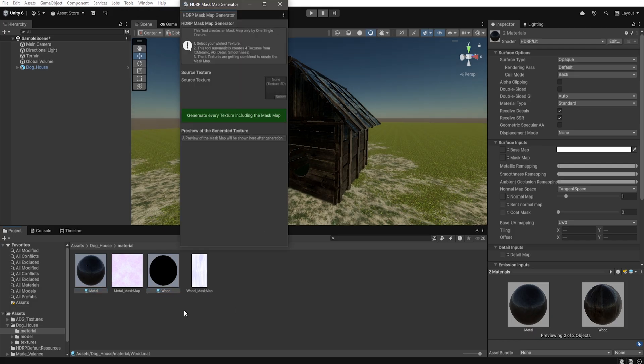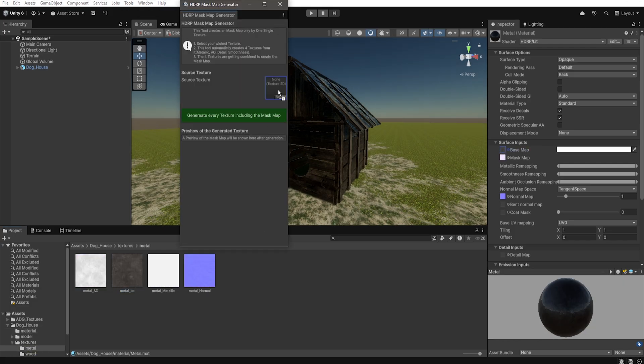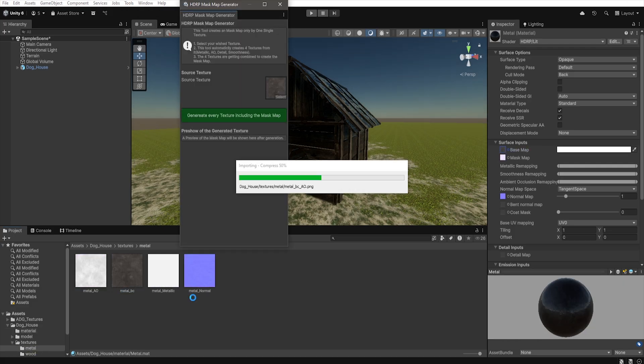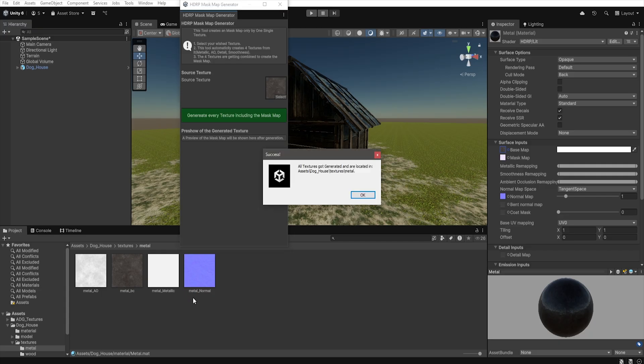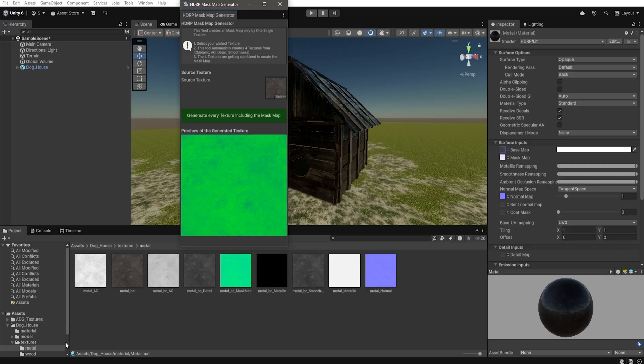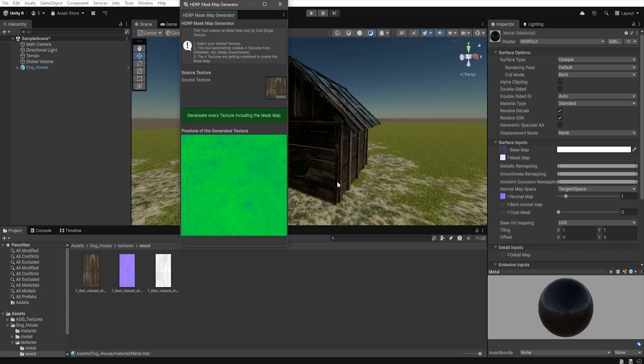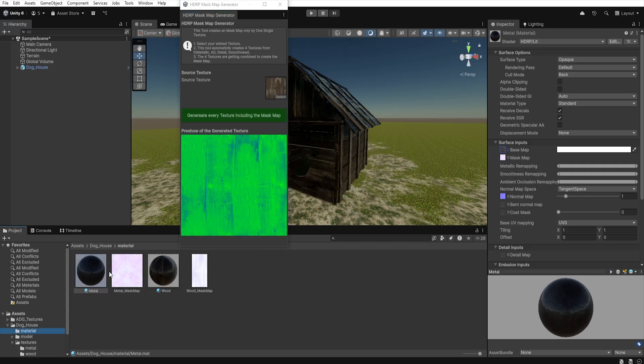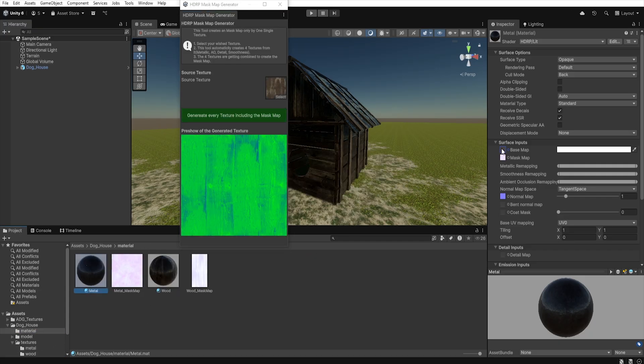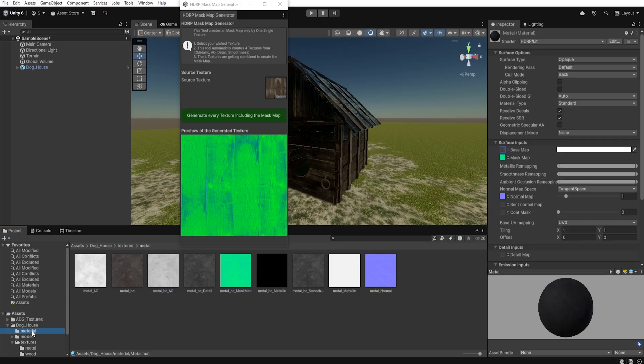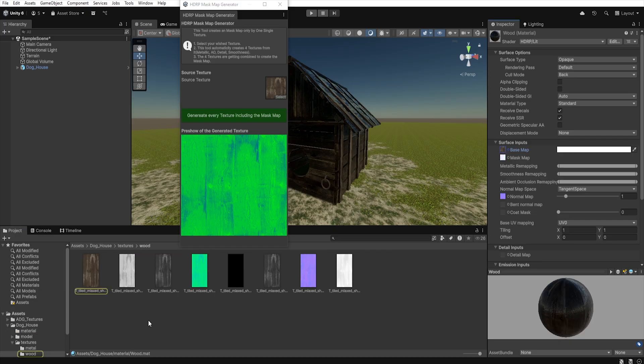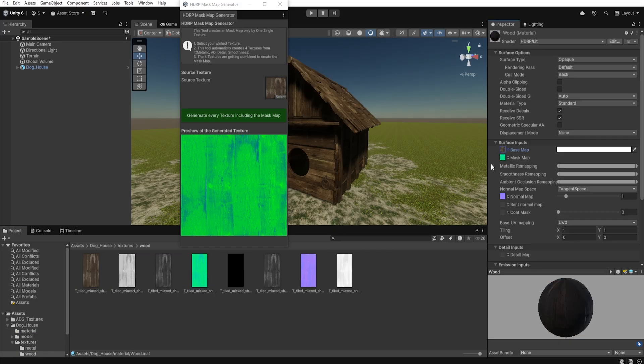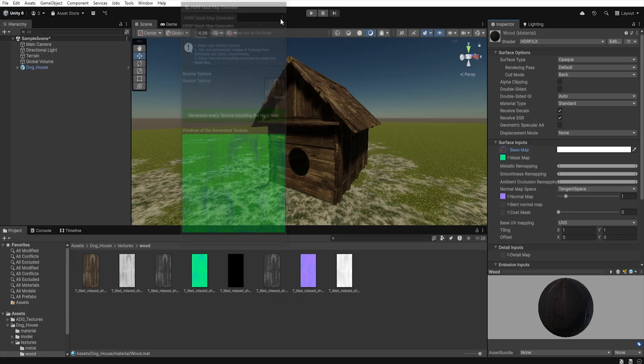Once again, you can use the mask map generator. Just open it, add your texture, generate a new mask map and replace the one in the material. Done. Now the asset looks much better and the mask map works correctly.